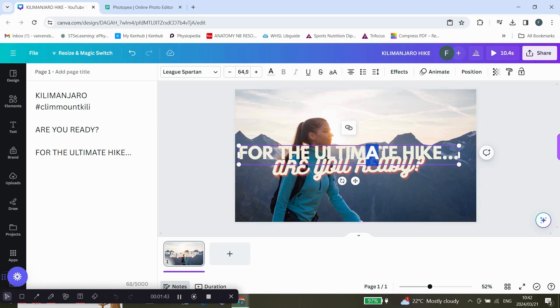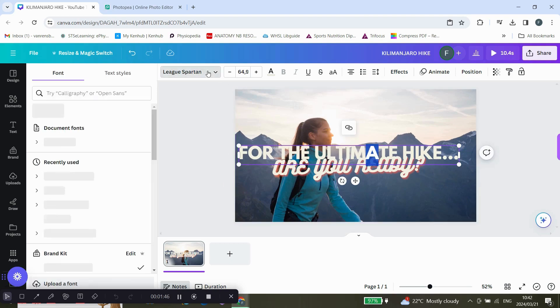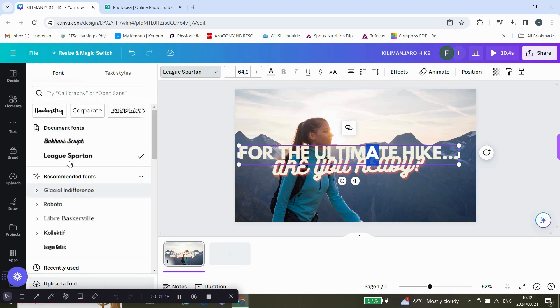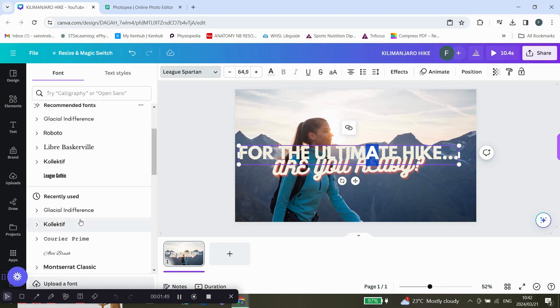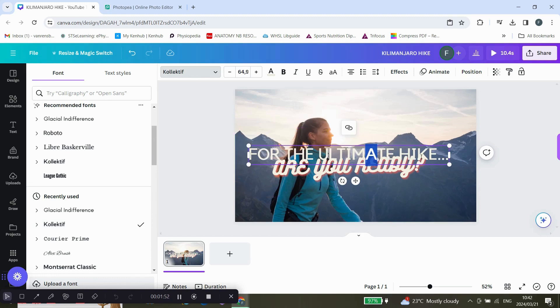You can actually change the font as well. If you want something else, just click on this one and it will change.